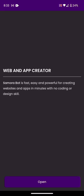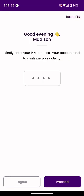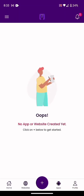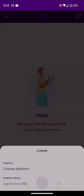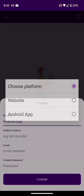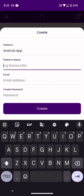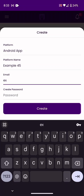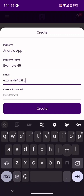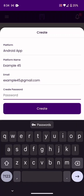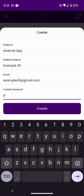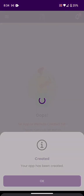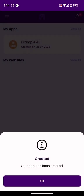I've already installed it, let me open it. Now the interface is like this — I have not created anything yet. To get started, click on the plus sign to create. What we want to create is a website or Android app. Enter the name of the app — I'll put 'example45' — then the email address, 'example45@gmail.com', and the password. Then click on Create. The app is created successfully.